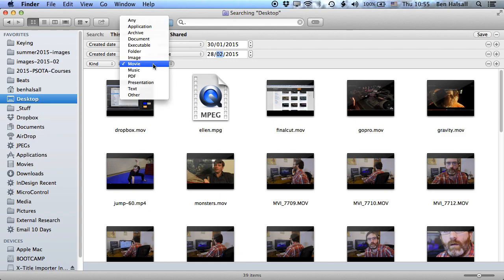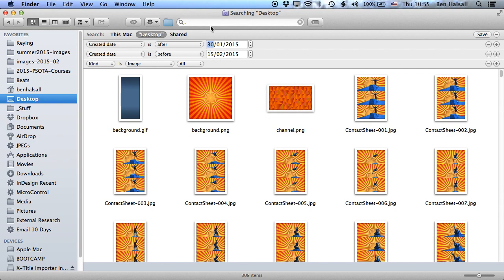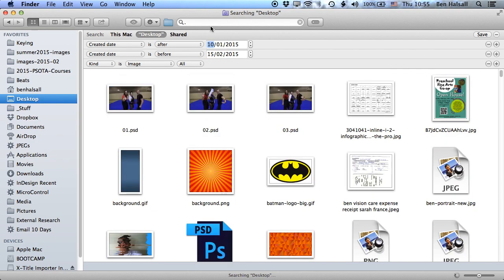And we could change this to images, to show the images that were created between those two dates. And we can keep paring this down as well. So if we wanna be more specific, then we could look for images within a certain week range, and so on and so forth. So this is a really useful way of searching on Mac OS X.